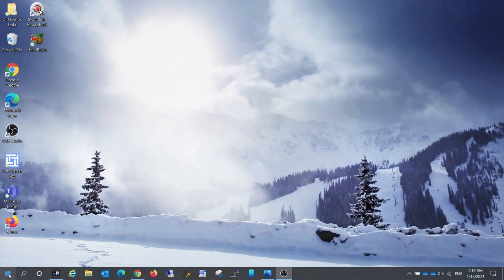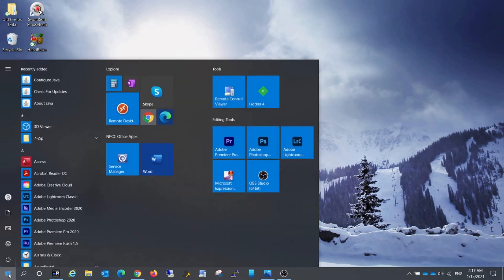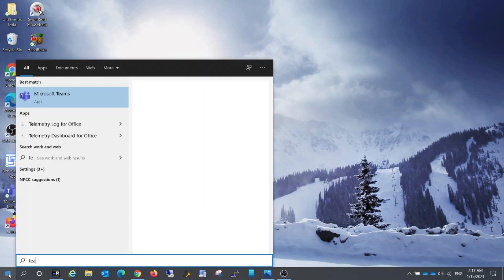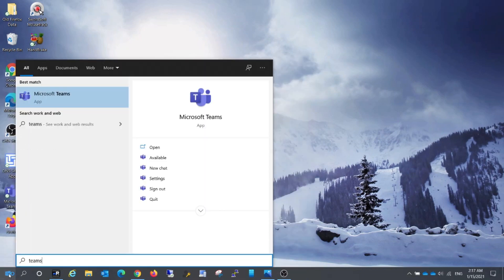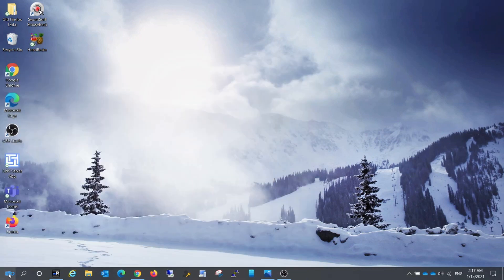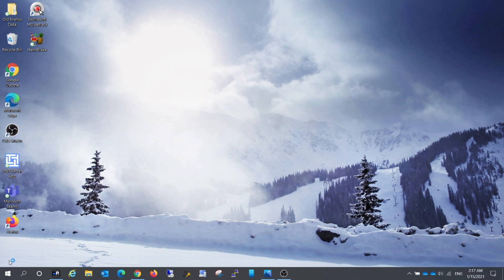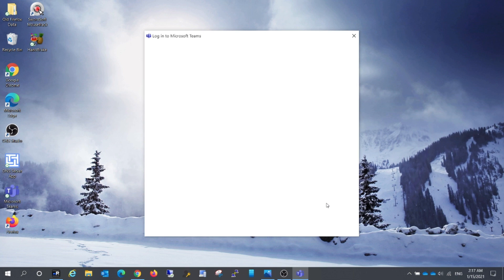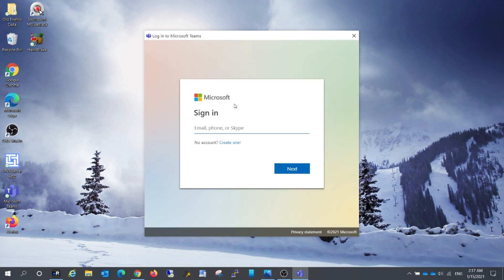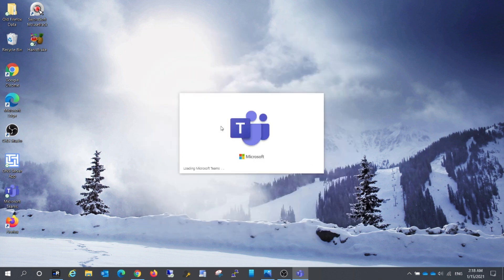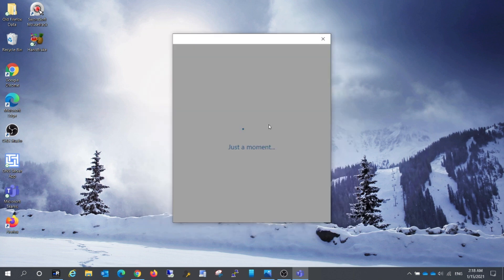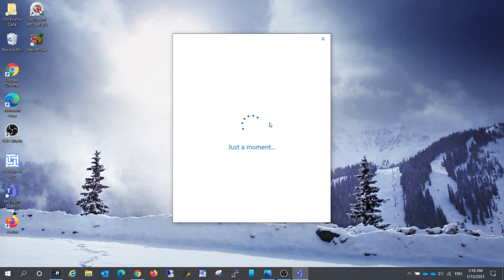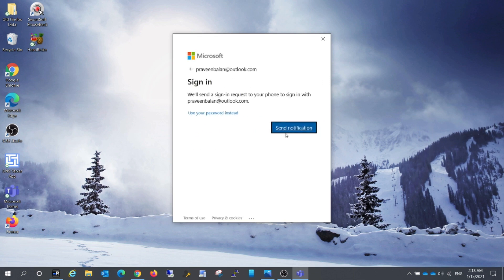Let's open the Teams application from the Windows 10 machine and try to log in with our personal account. If you don't have a personal account, don't worry, we will speak about creation of a personal account at a later stage of this video. Enter your personal Teams account, be it an outlook.com or a hotmail.com, and authenticate it.